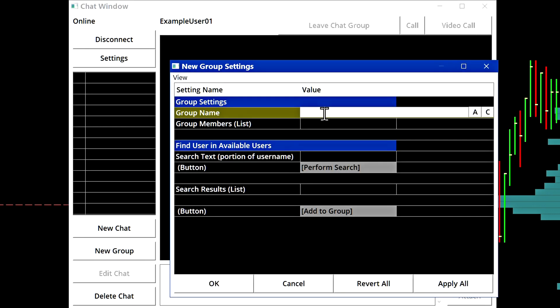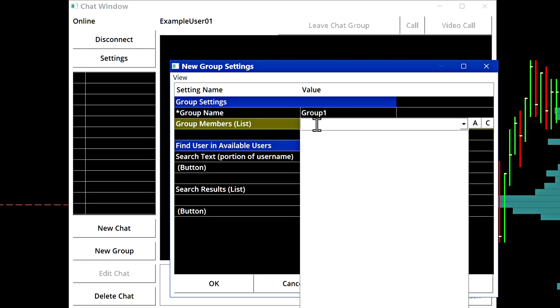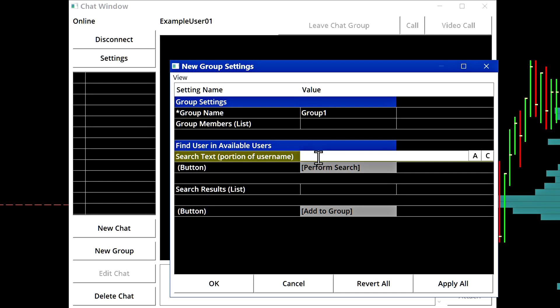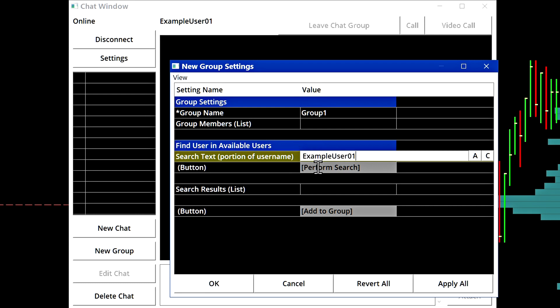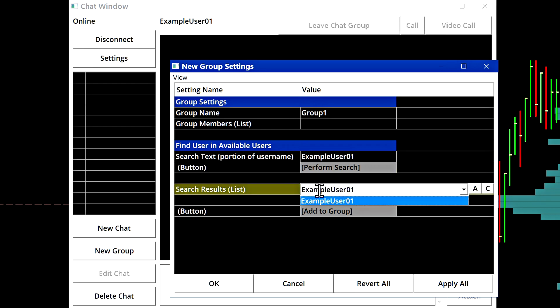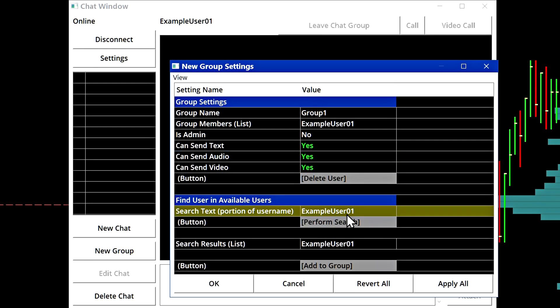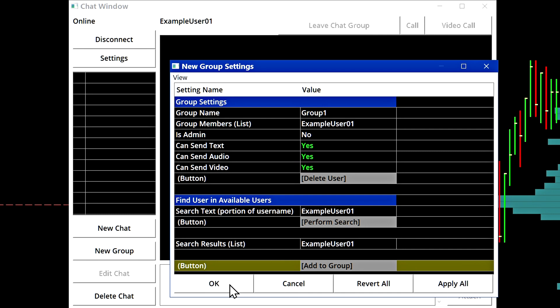You will have to give it a name to start. I'll just name it group one. And then here it will show the list of the group members. In this case, it's a new group. We haven't added any members yet. And then we need to search for the usernames again, one by one. So again, I'll add example user 01, perform the search for that, and I will add example user one to my group in this case and then apply.